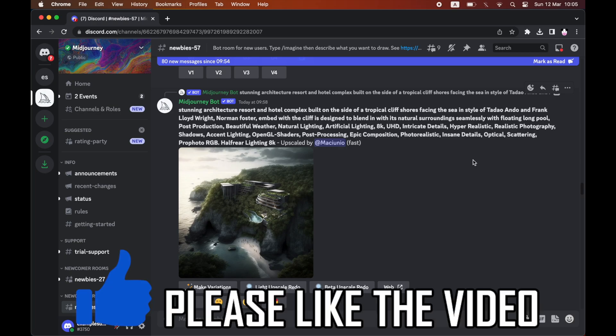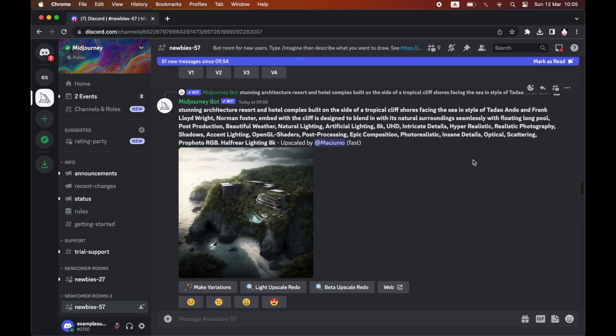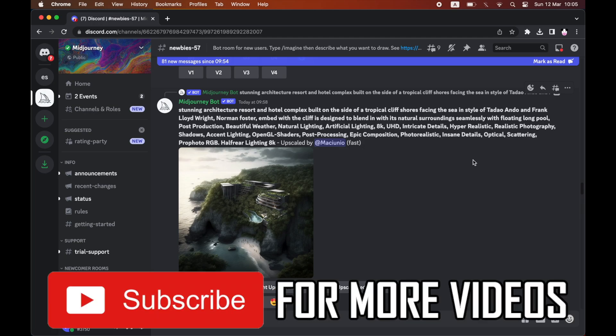How to use mid-journey stealth mode and also how to use private channels in mid-journey.